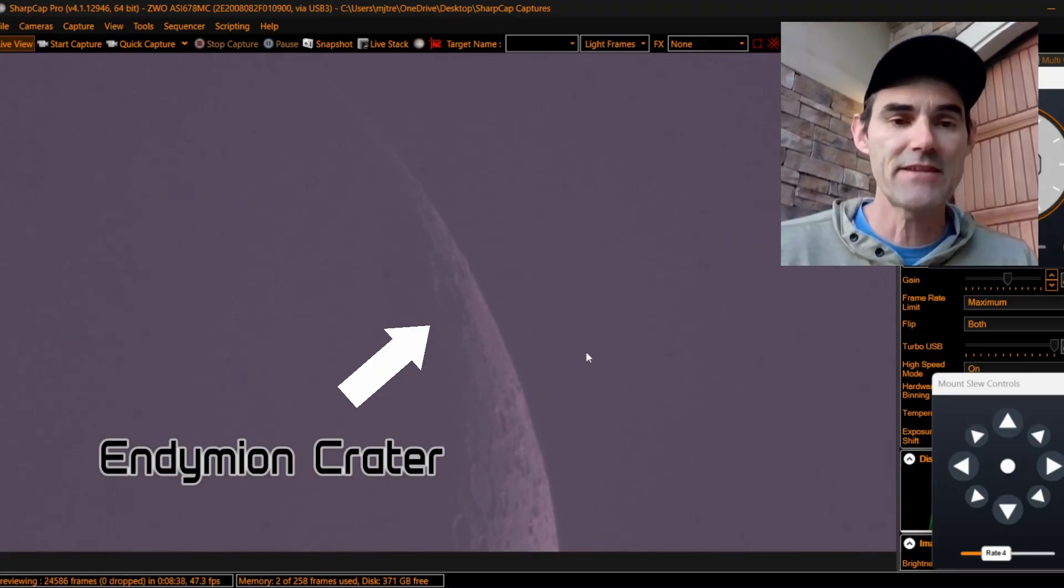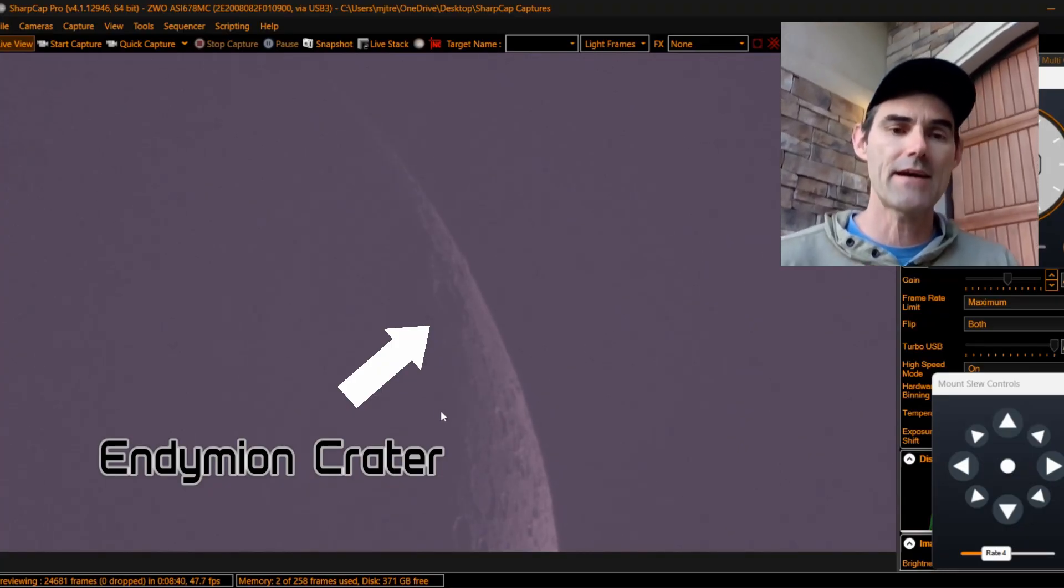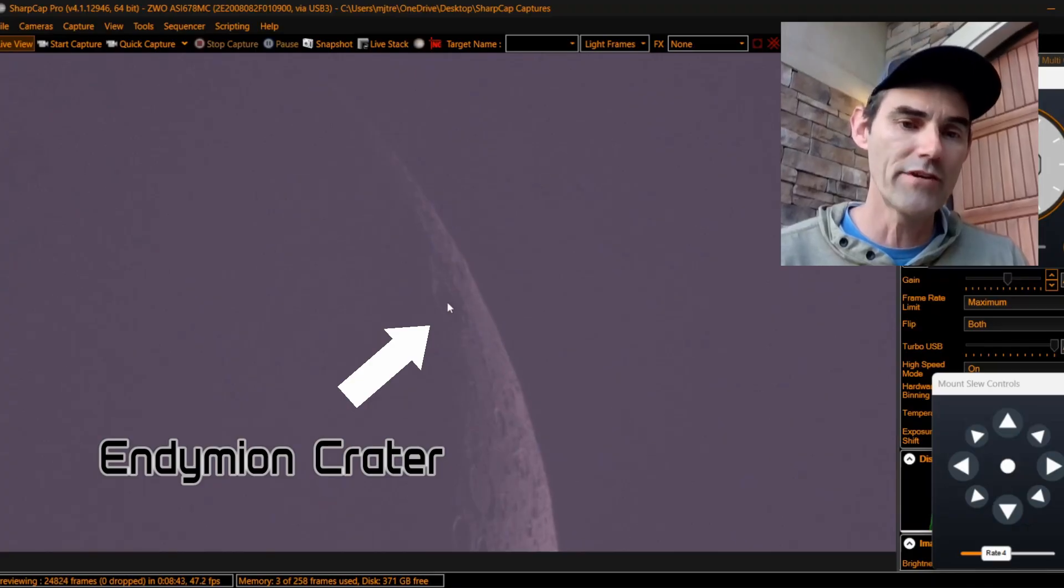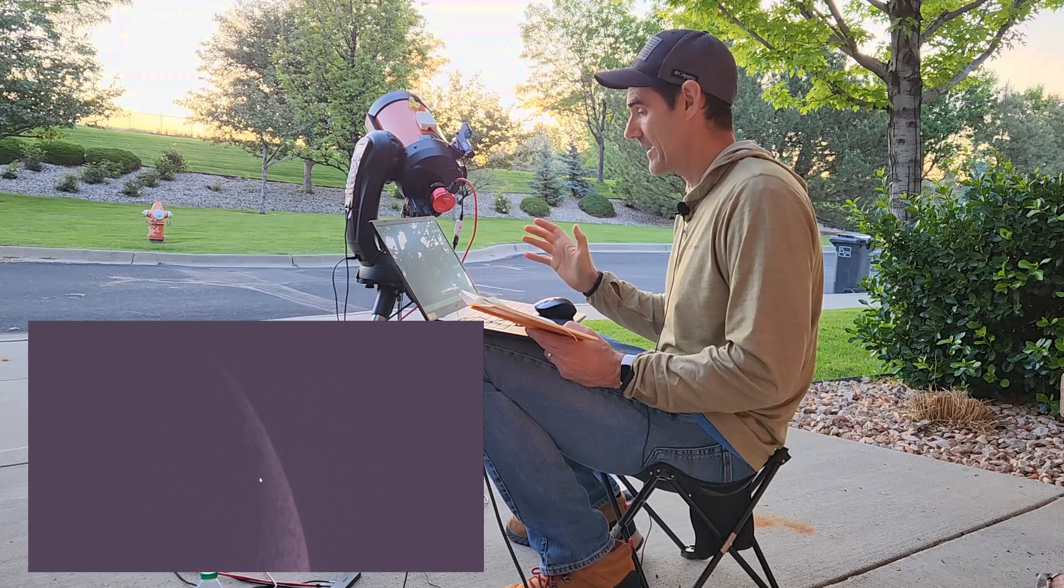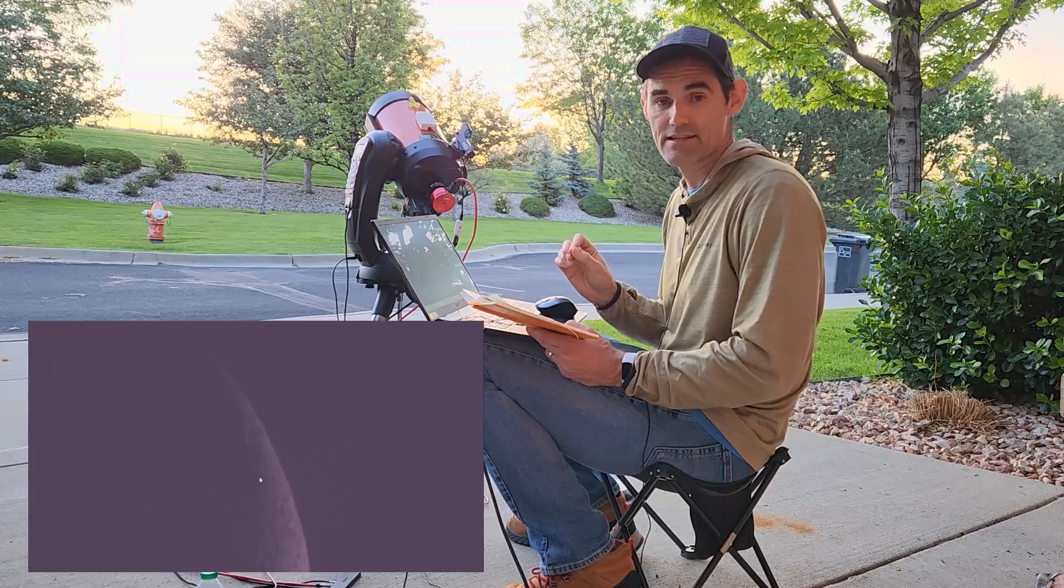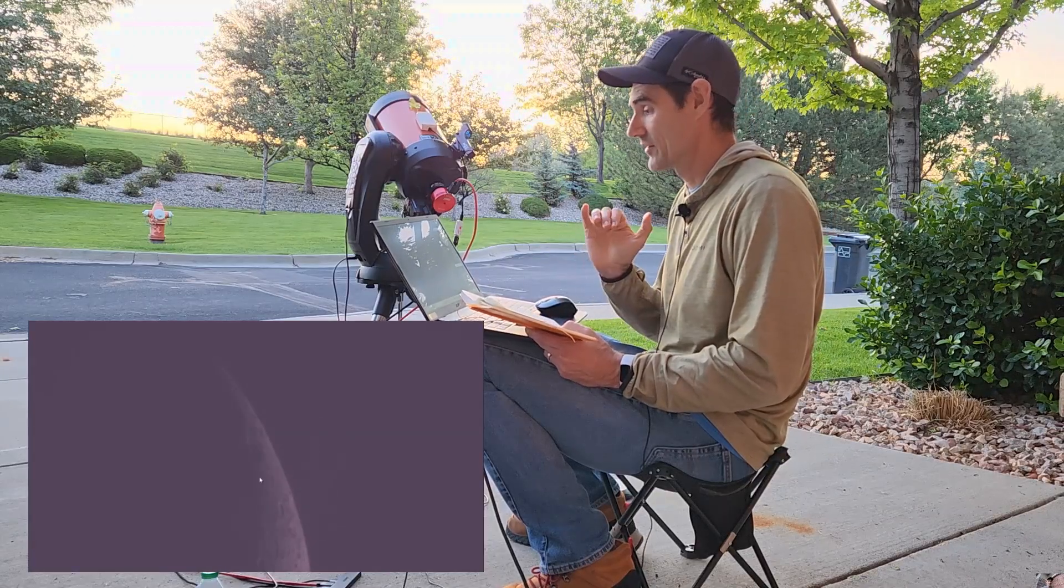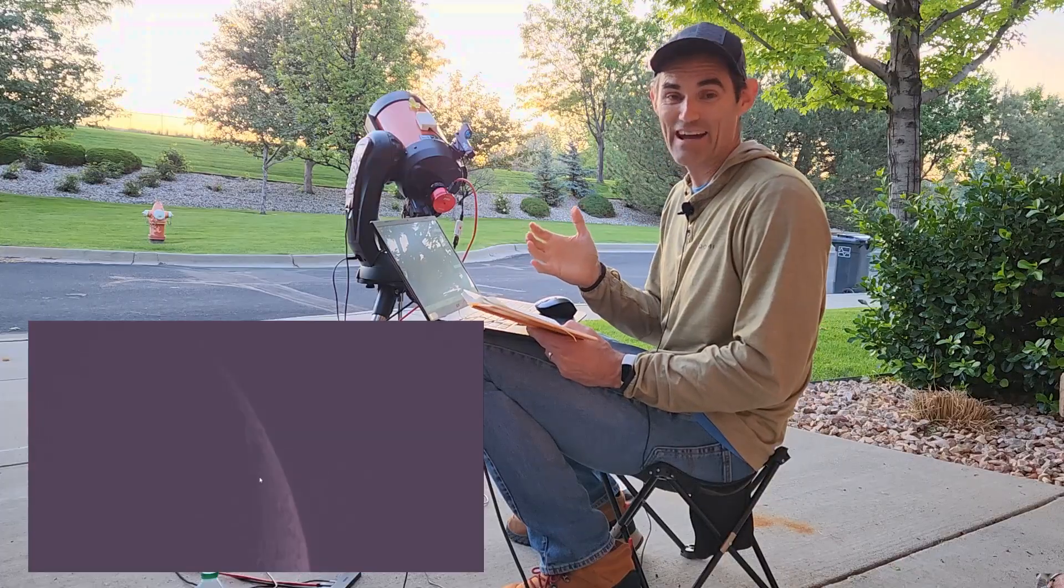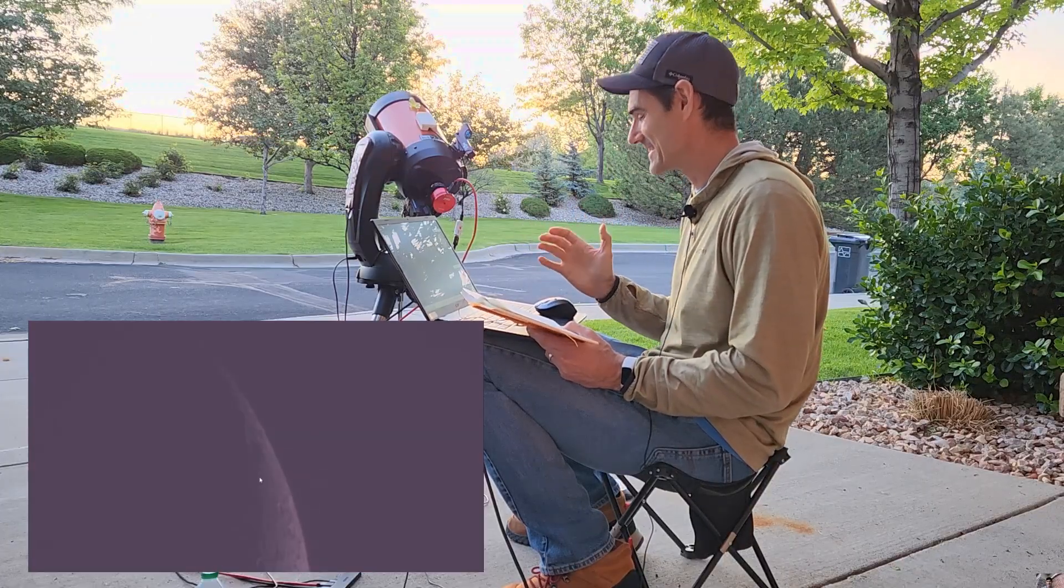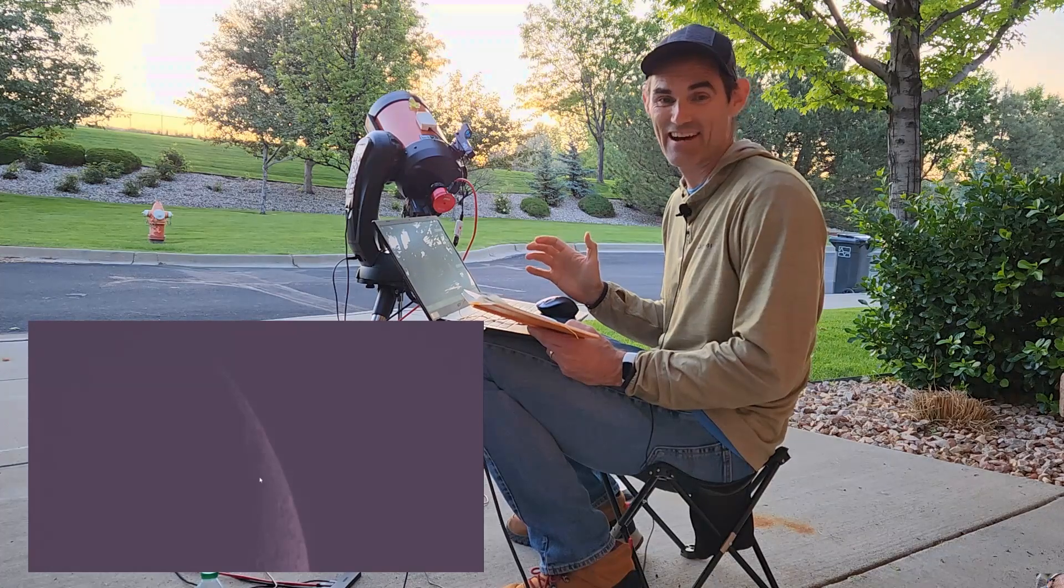The space station is going to come in from the right side of the screen here and zip right over that crater if the predictions are correct. The crater is huge. It's about 80 miles wide, two and a half miles deep, and just makes for an awesome target and a really good backdrop for this observation. I'm pretty excited. It's 17 minutes out.